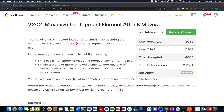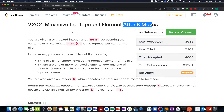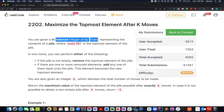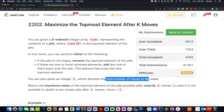Hello everyone, continuing the series of weekly contest 284, here comes the third question in the queue. The question is 'Maximize the Topmost Element After K Moves.' We are given an array of integers and an integer value k, which denotes the maximum number of moves that can be made on this array.